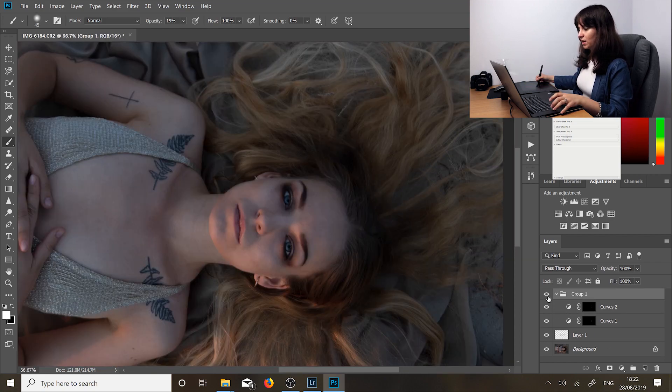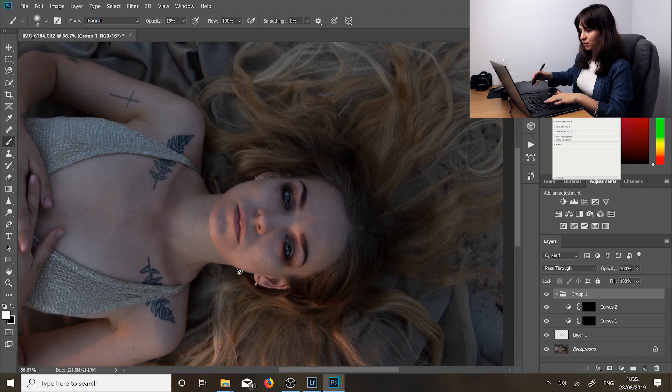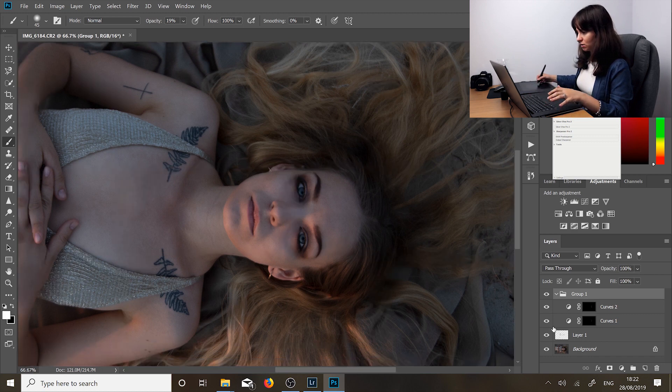Alright, so here's the before and after. It's just a slight difference but you can see the eyes a bit more and the eyes are probably the most important part of the image.